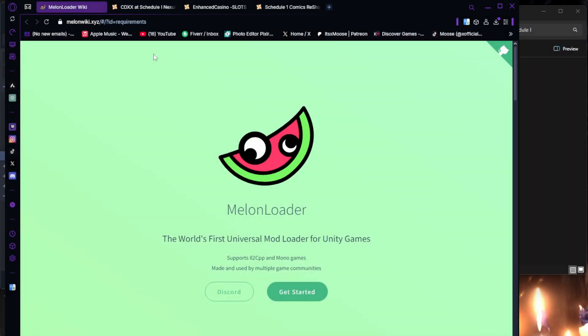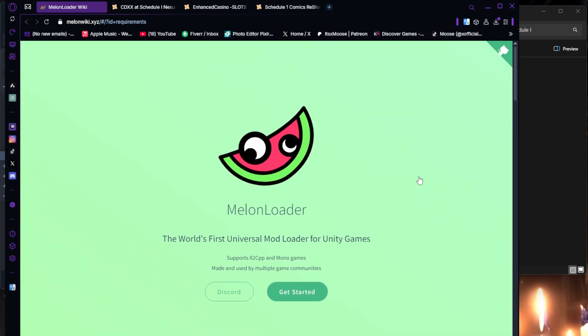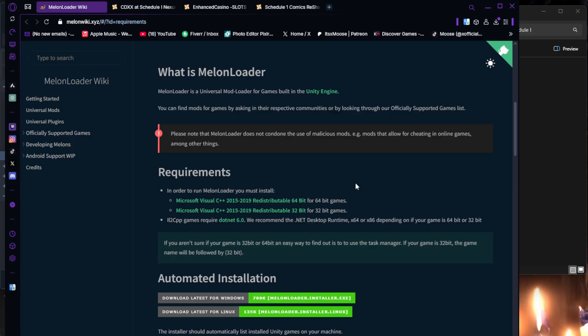The first thing you're going to need to download is Melon Loader. Link is going to be in the description down below. Once you load up the Melon Loader website, you're going to scroll down, and it does have some requirements that you're going to have to make sure you do have installed. Before you install any mods or Melon Loader, make sure you do your own research to make sure they're safe. I trust it, I've downloaded it, it works for me. But just make sure you, as always, if you're downloading mods, do your own research.